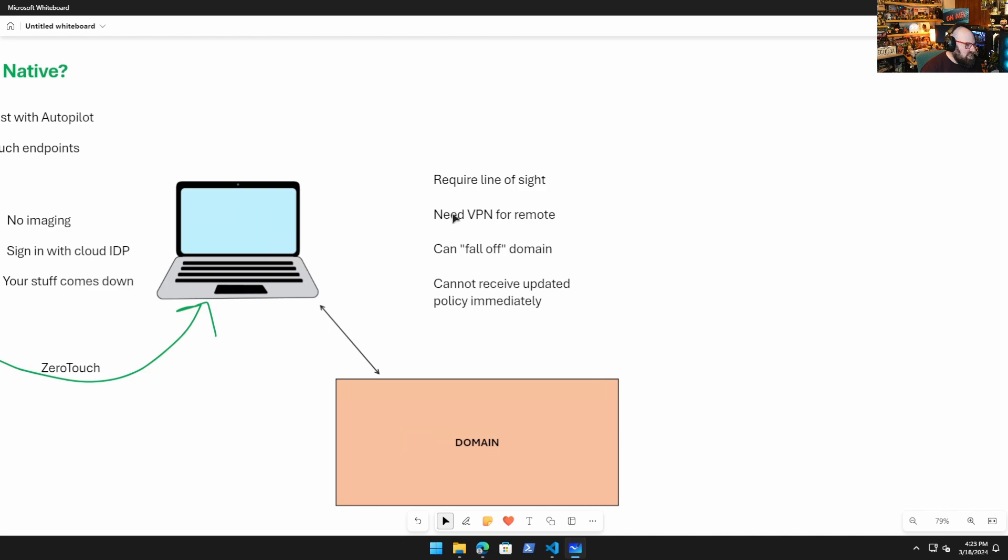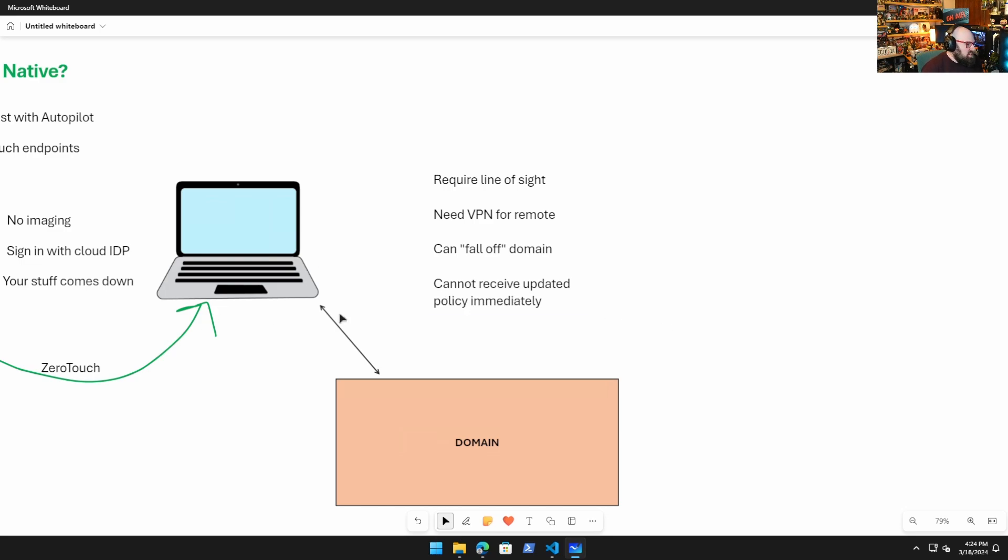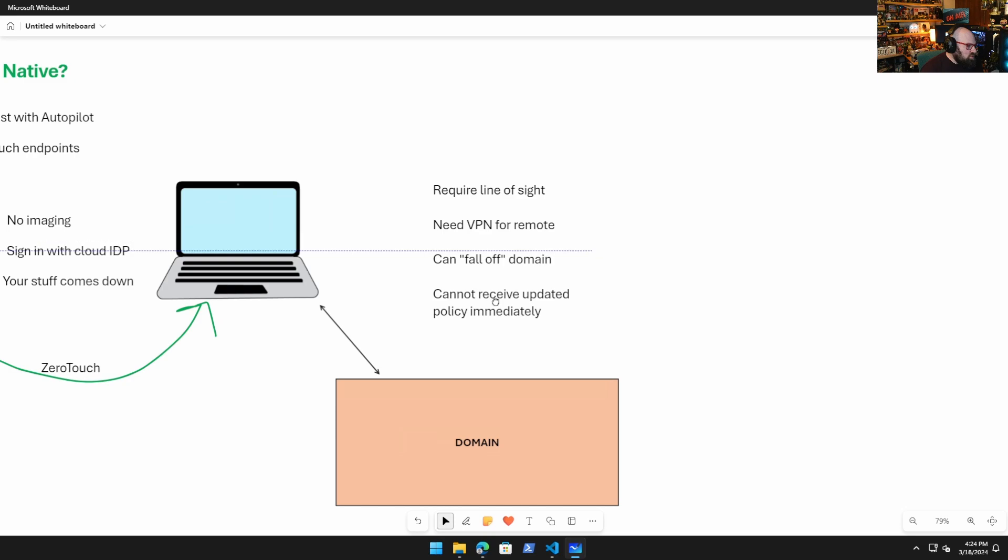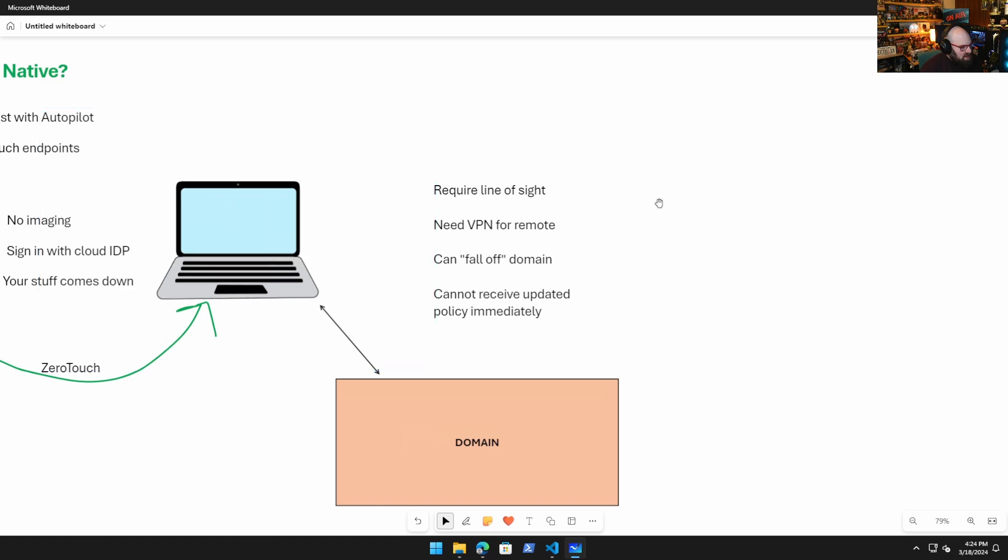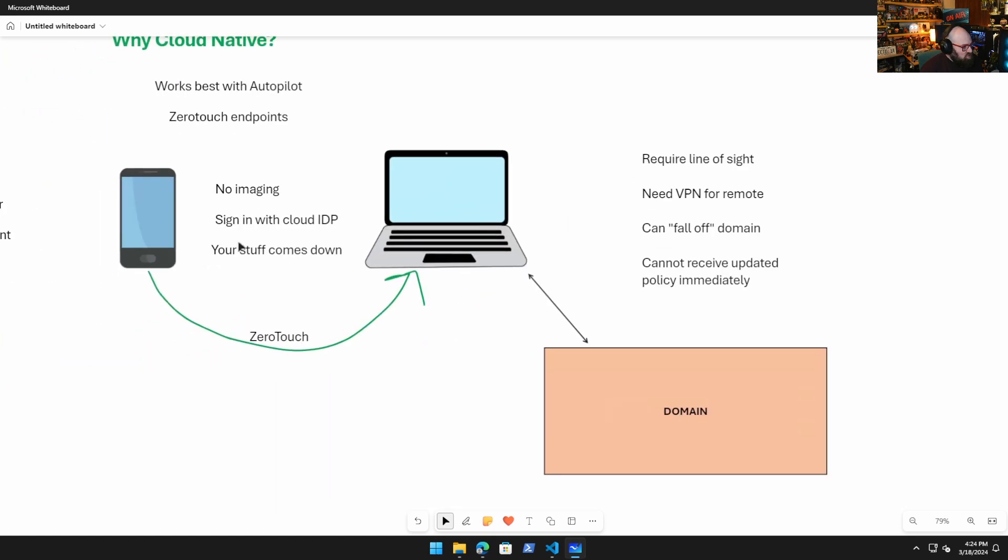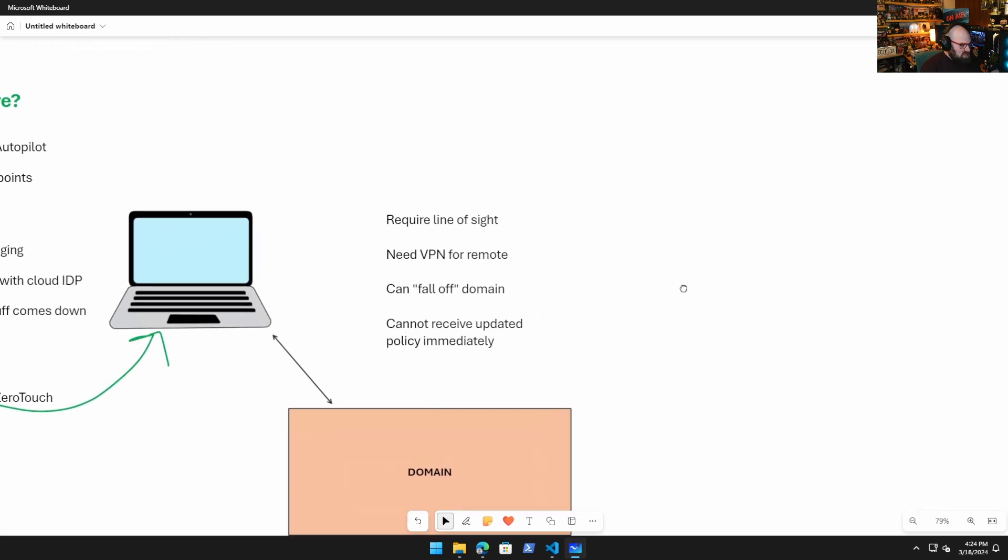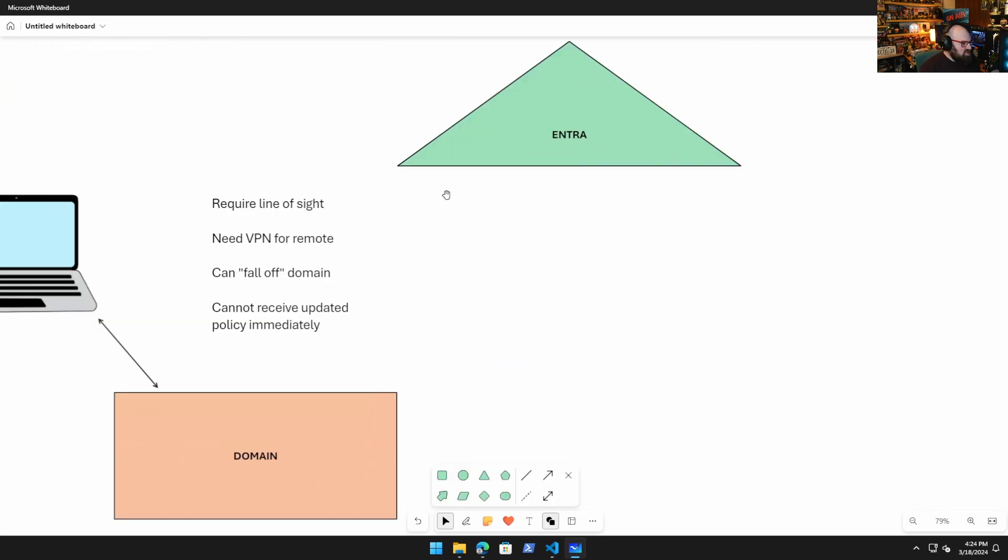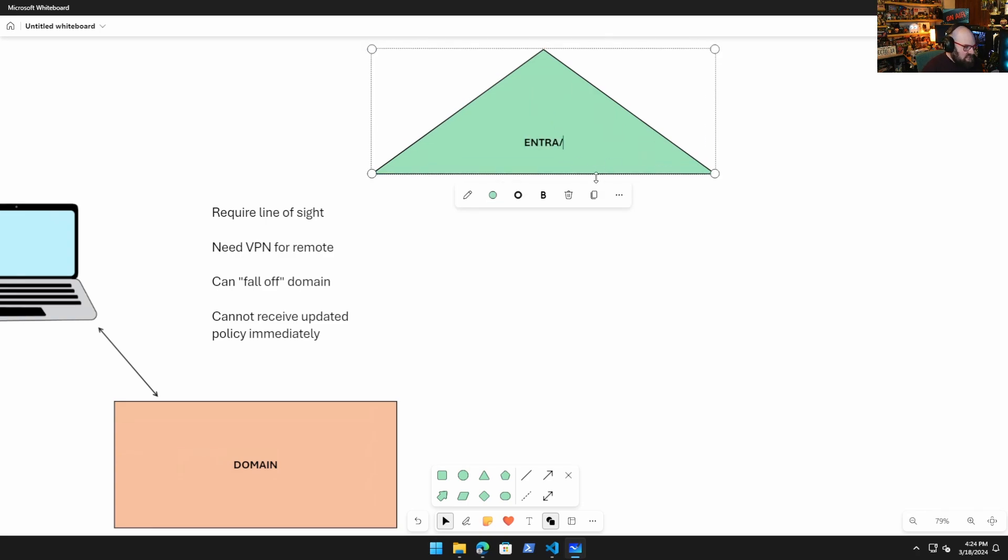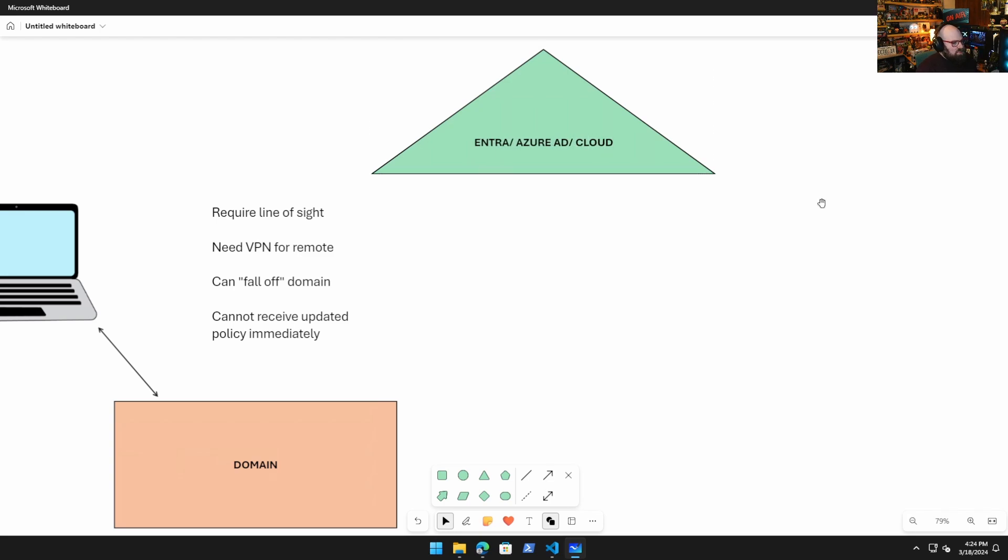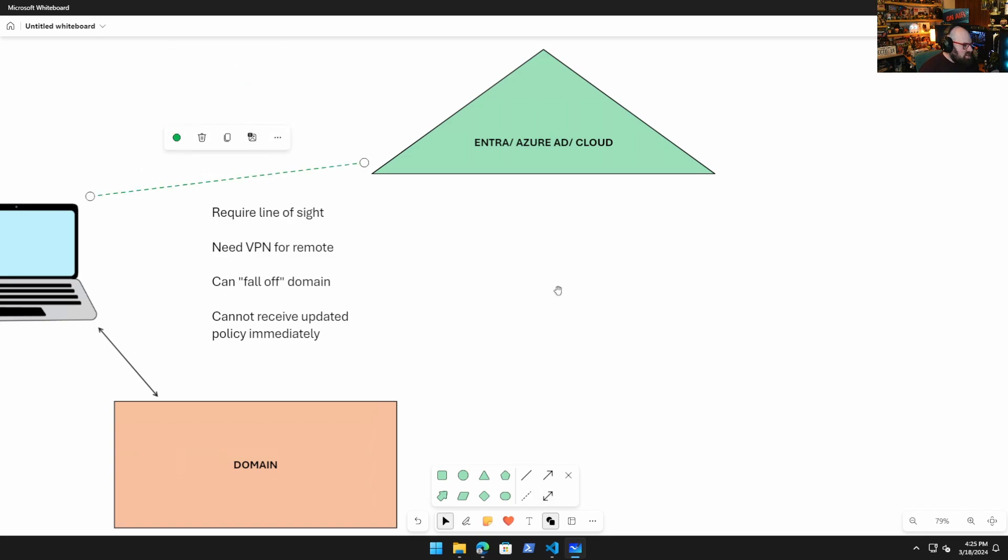Okay, what other reasons are cloud-native devices better? So if this is your domain, and to me the domain should be this yellowy color, it's a little too bright for a domain. Let's make it peach. Yeah, let's make the domain peach. So my domain is down there. I want to be able to authenticate my endpoint against the domain. Let's talk about some of the downsides of the domain. We require line of sight. You need a VPN if you're going to be remote. So that's another client on the device. You can fall off the domain and you can't receive updated policy immediately because you have to have some kind of line of sight.